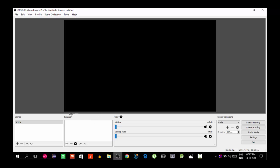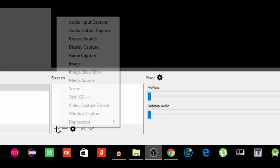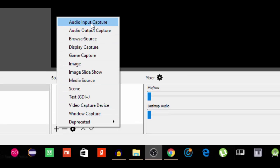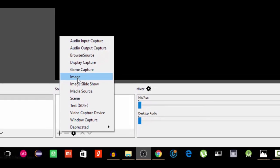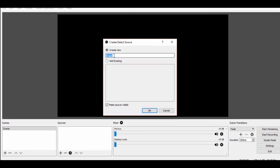This is our workspace. This is the sources section. In the sources, if we press the plus button, we can add input. We can do audio, video, or even a video game capture. We can publish that game to YouTube or Facebook as live streaming. I will choose the image option and create a new image source.